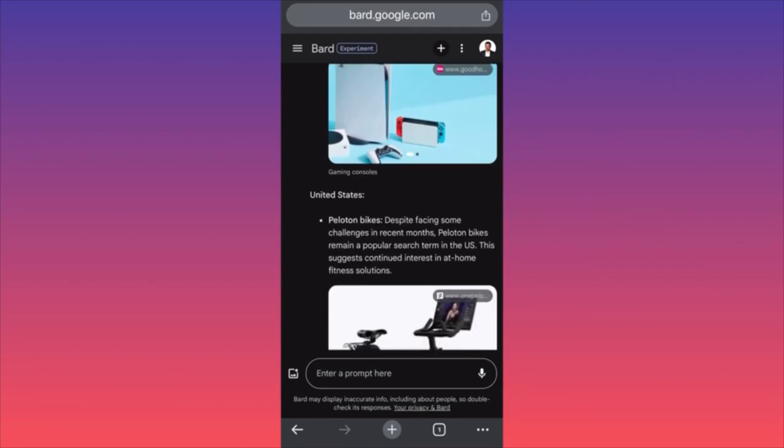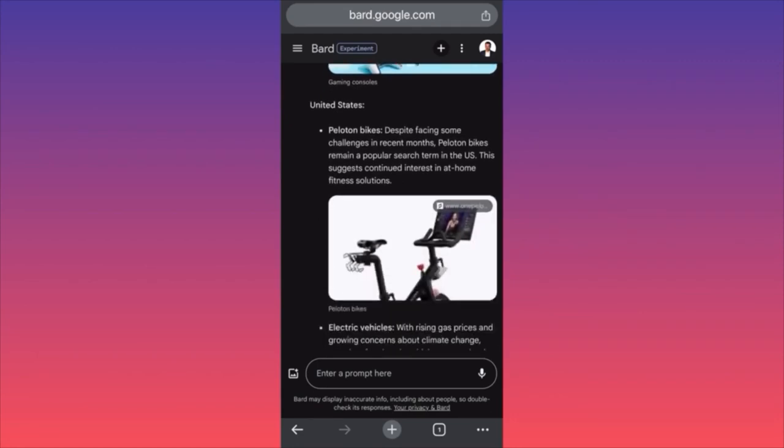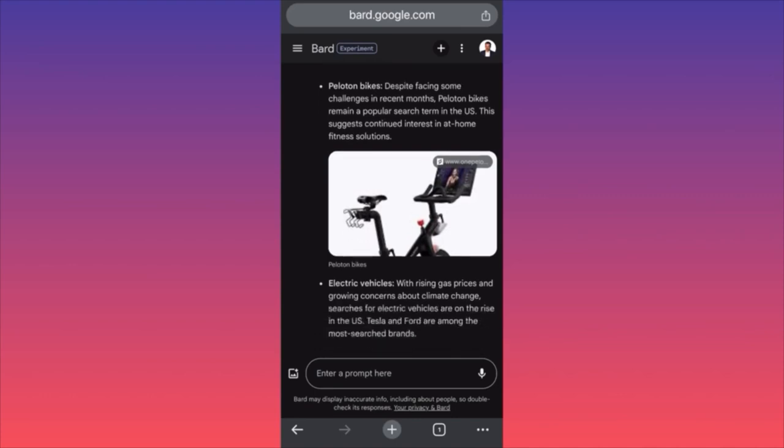Now we're getting into the United States searches. Peloton bikes — despite facing some challenges in recent months, Peloton bikes remain a popular search item in the US. The stock has lost 80% of its value, but this suggests continued interest in at-home fitness solutions.